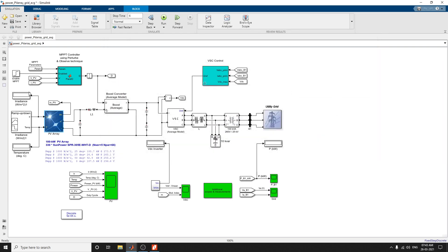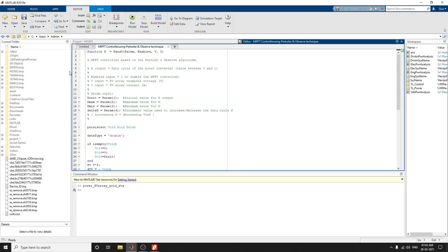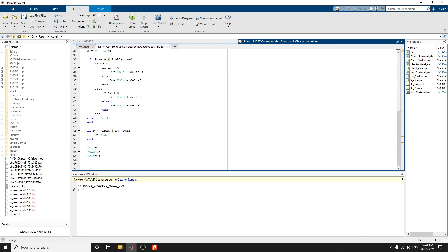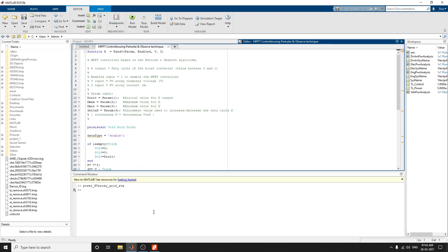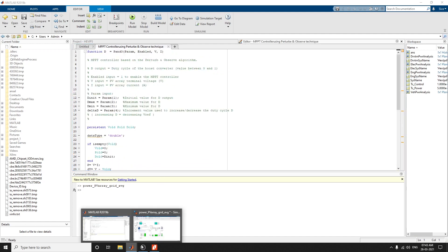These are the inputs: irradiance value and temperature values. This is the MPPT controller using perturb and observation technique block. In this block, it has user-defined functions available. The MPPT controller is based on the perturb algorithm. You can use this value for your reusable analysis.